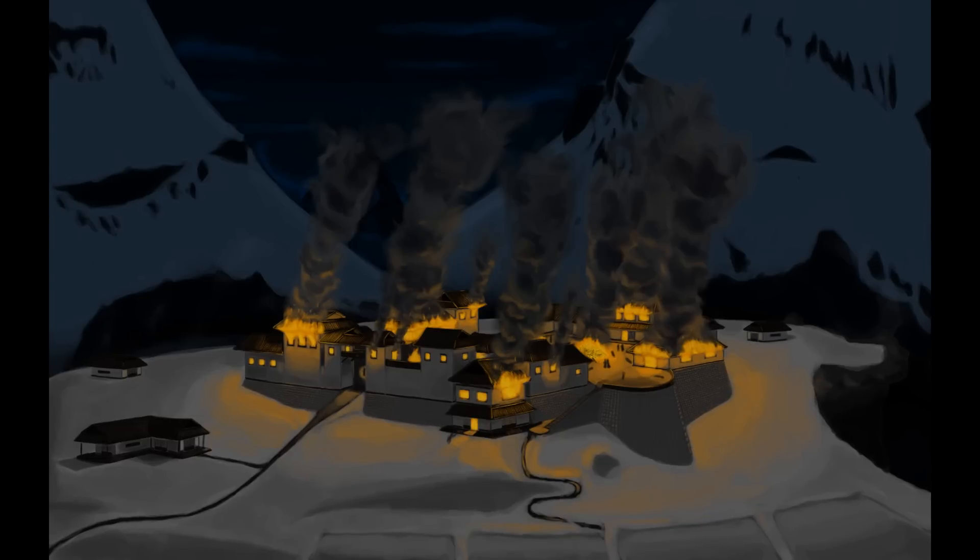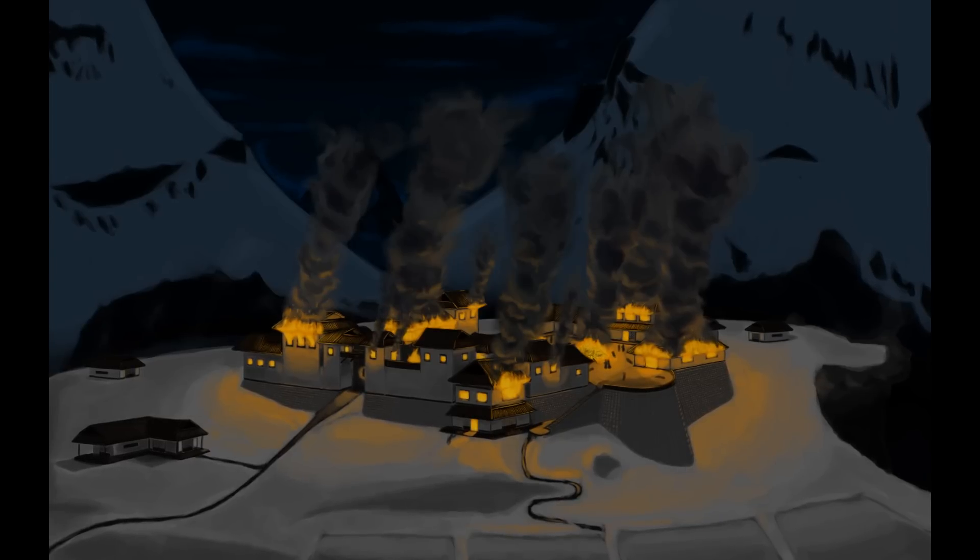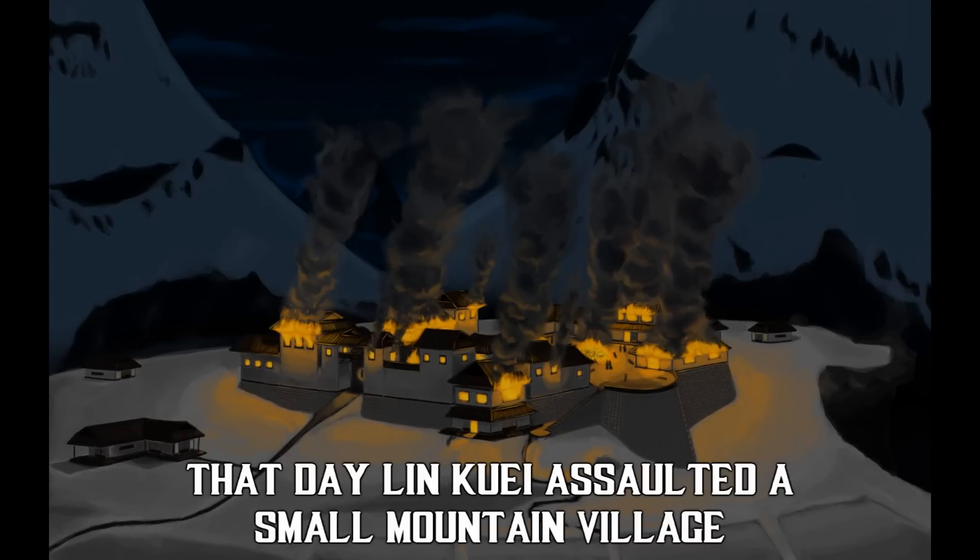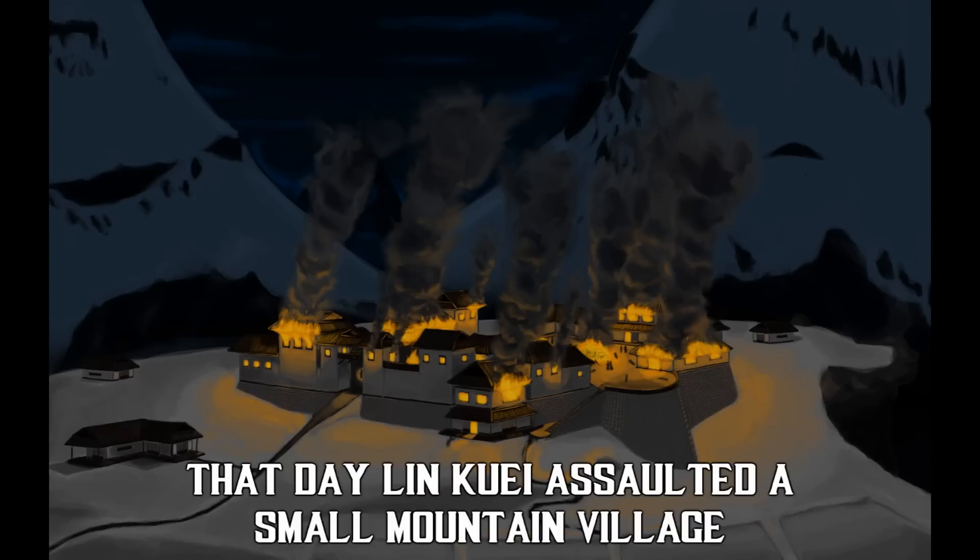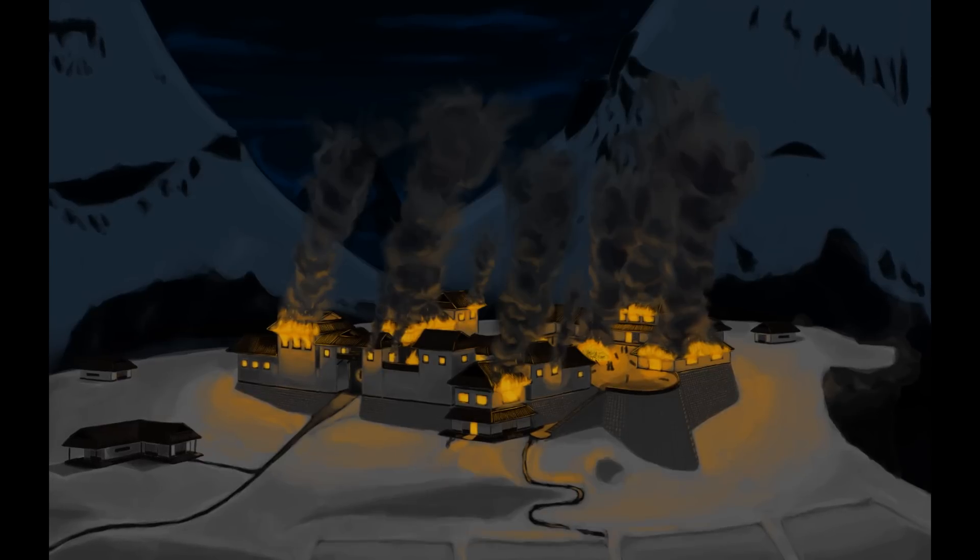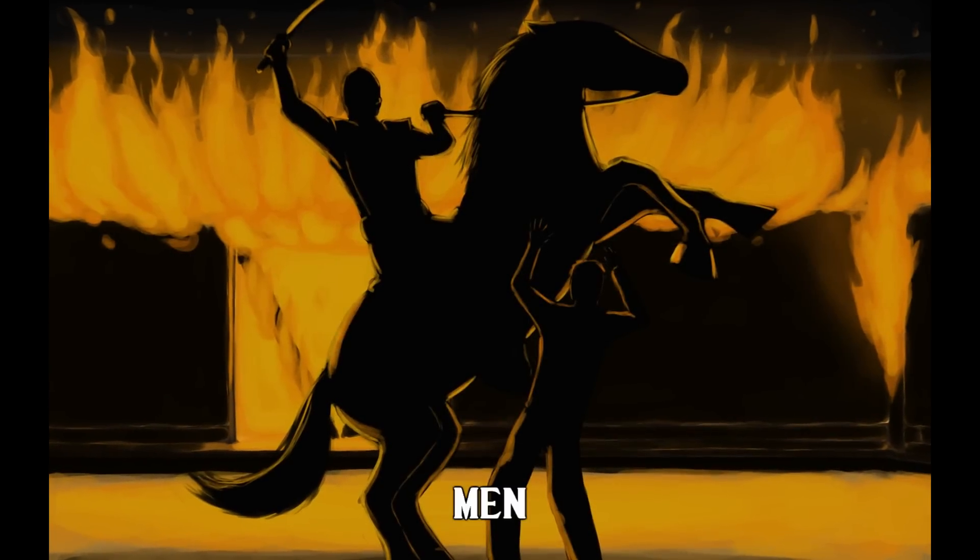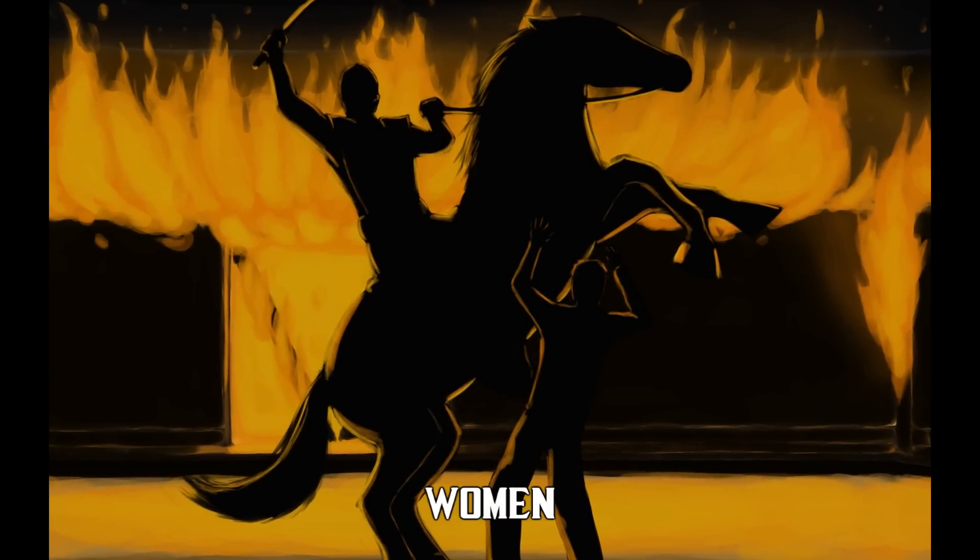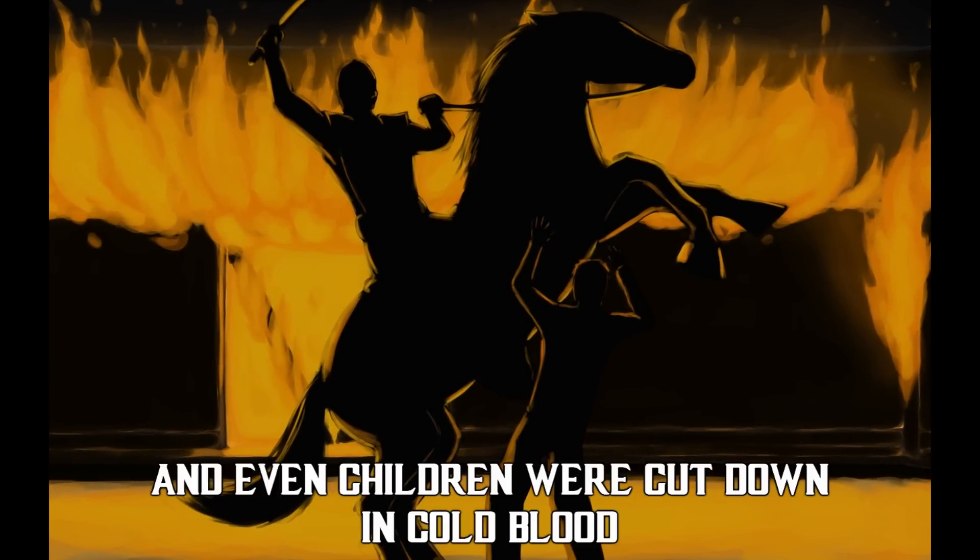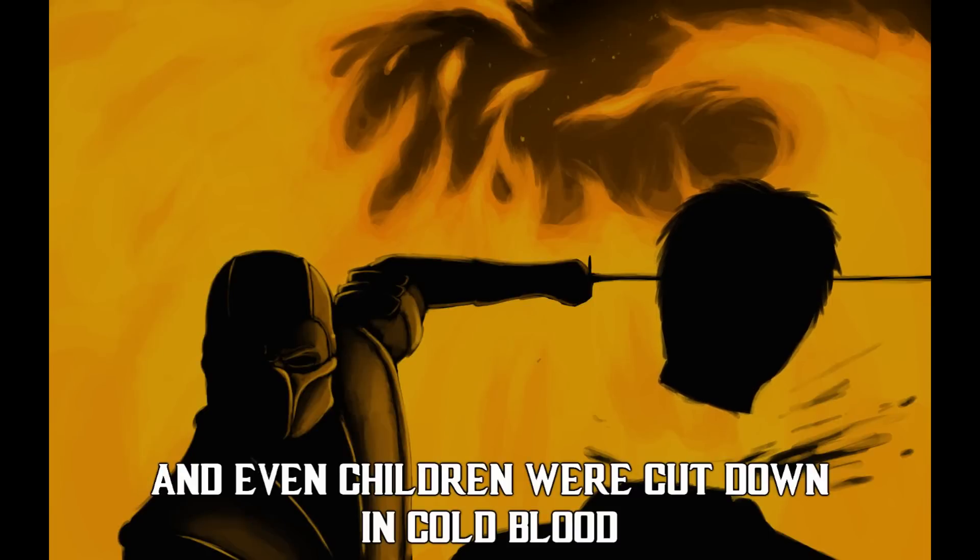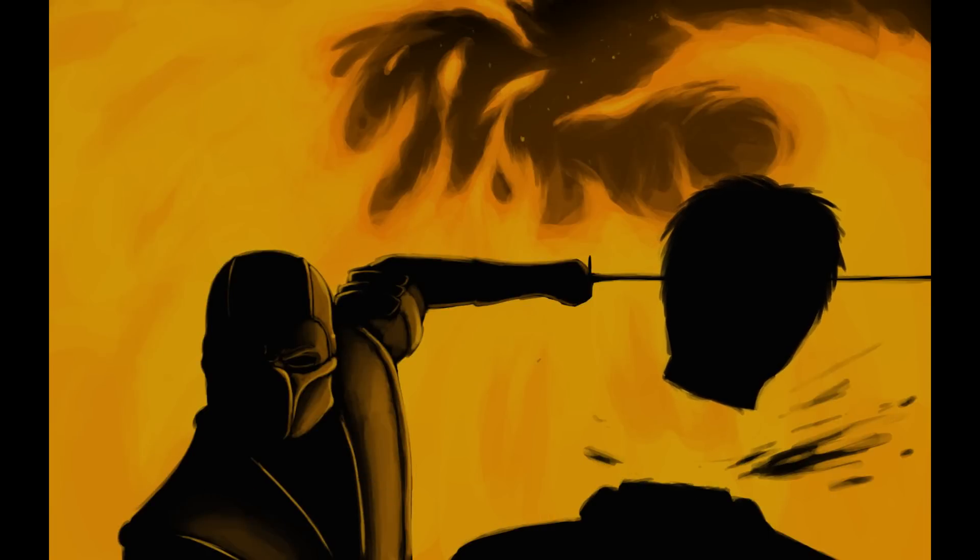Until one day, they made a mistake. That day, Lin Kuei assaulted a small mountain village. They spared no one - men, women, and even children were cut down in cold blood.